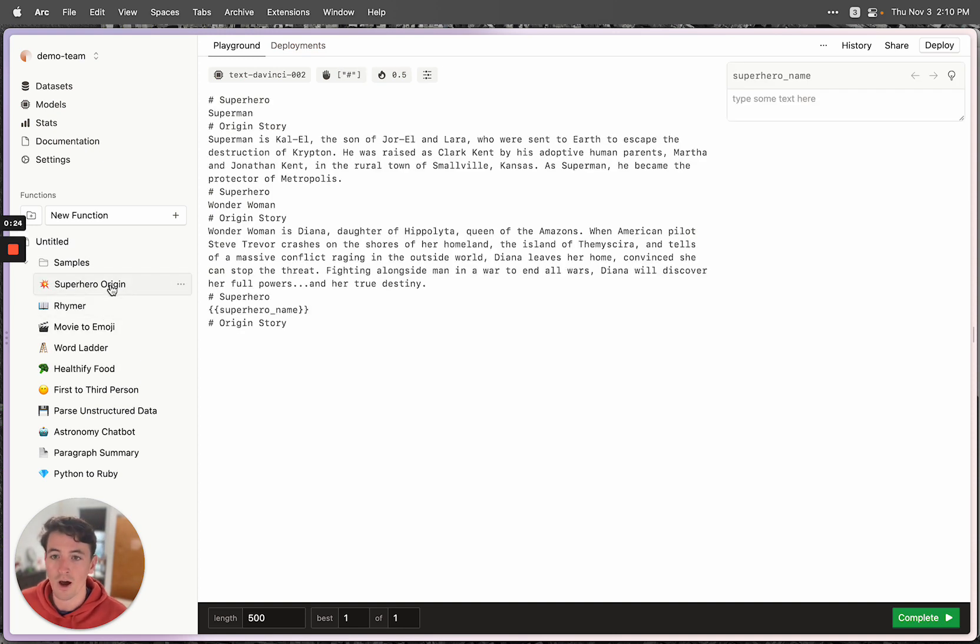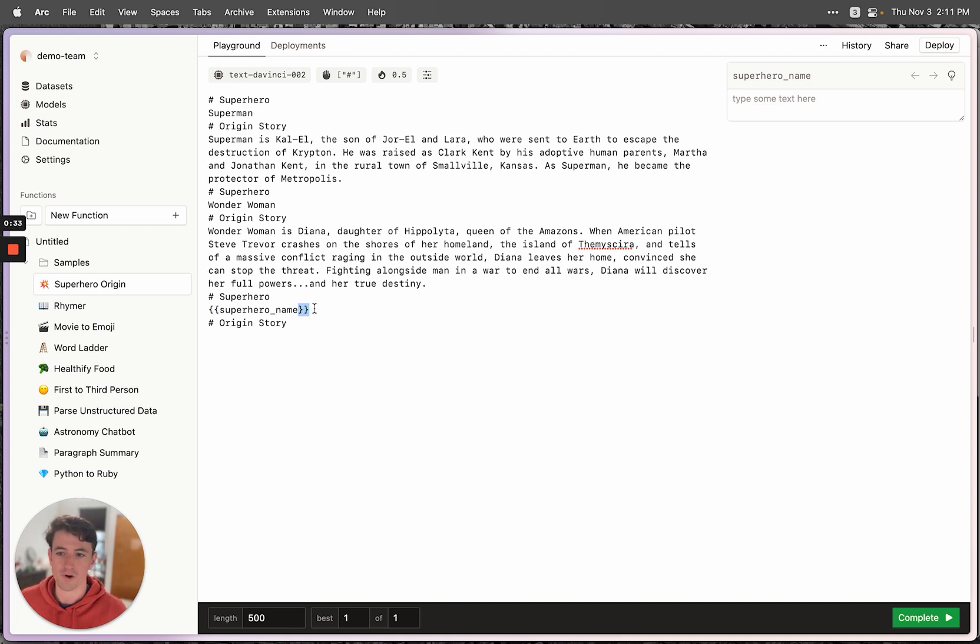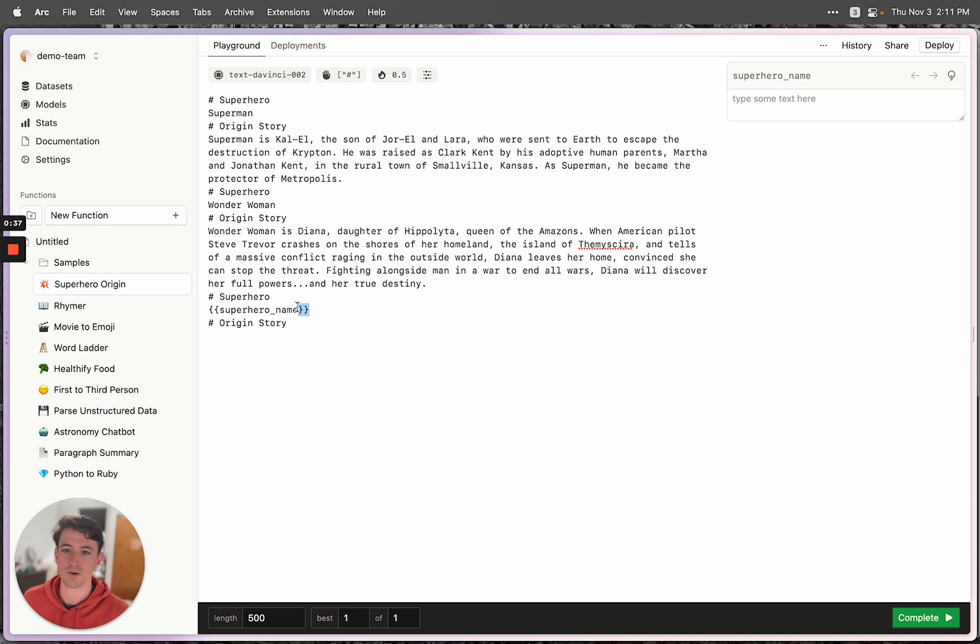So one of the key features of EveryPrompt is that if you wrap anything in these double curly braces, it'll create an input variable in your function. And that lets you create some pretty powerful things in terms of functions that you can integrate into your application.